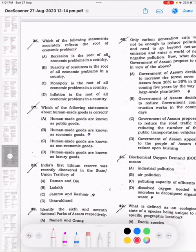Question number 36: Which of the following statements accurately reflects the root of the economic problem? The correct answer is B: scarcity of resources is the root of all economic problems in a country.